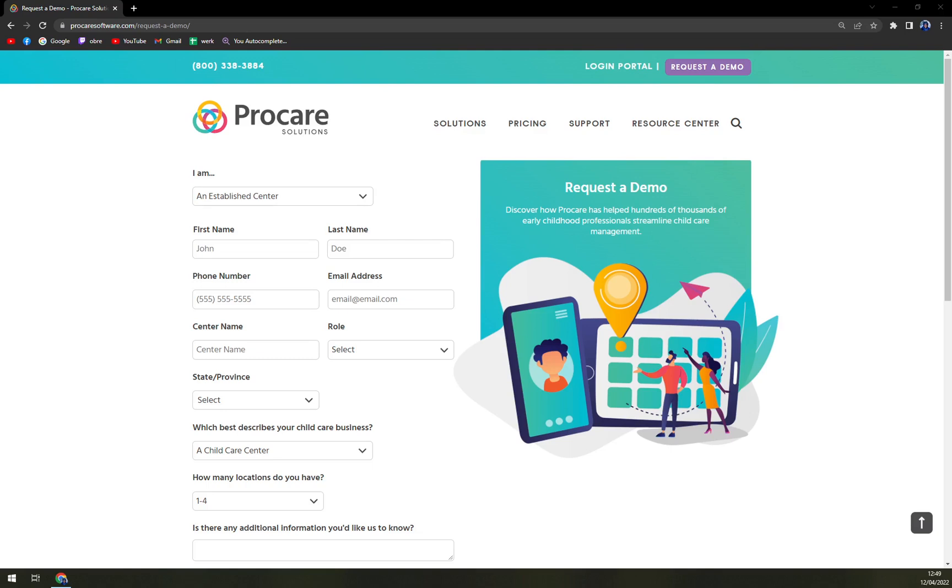In my opinion, the first one would be Hi Mama, and Procare would be the second one. I just truly like Hi Mama because you basically have everything under one roof. So if you want to create invoices for parents to pay for the studies or for some trips or education and many more, even lunches, you can do that in Hi Mama very easily.